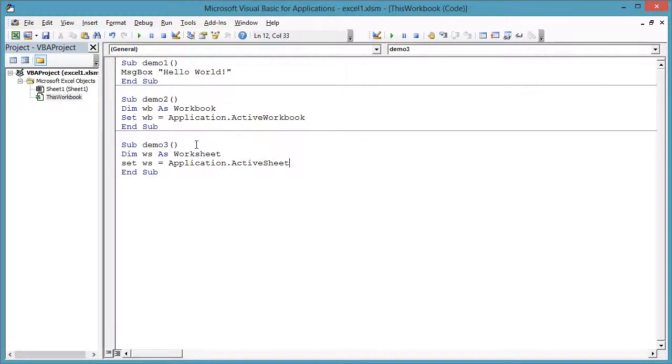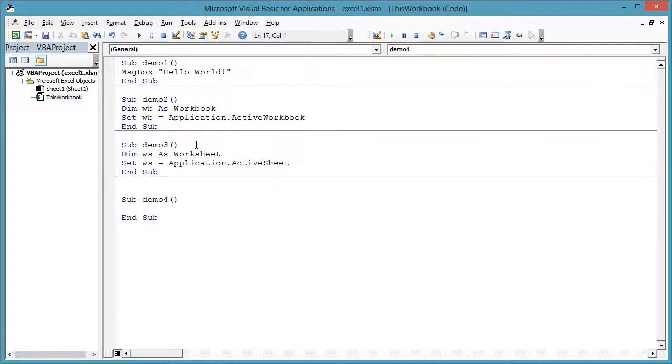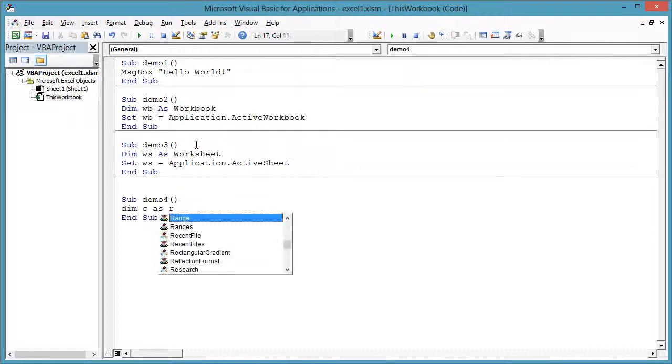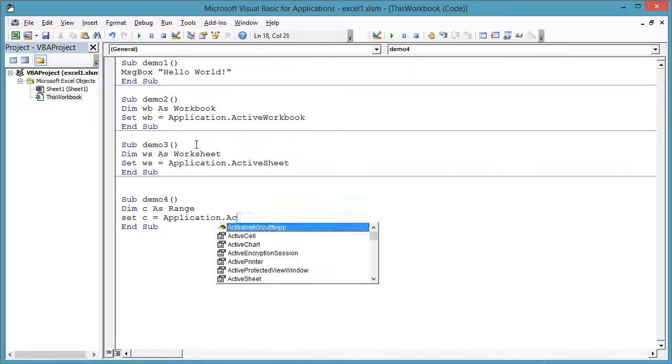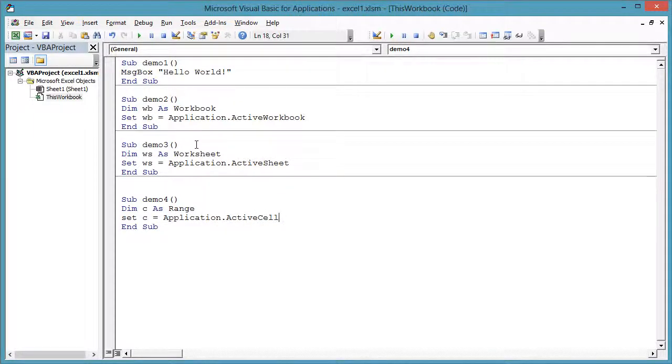And from the application object, you can get to the active cell. Dim C as Range. Set C equals Application dot ActiveCell.